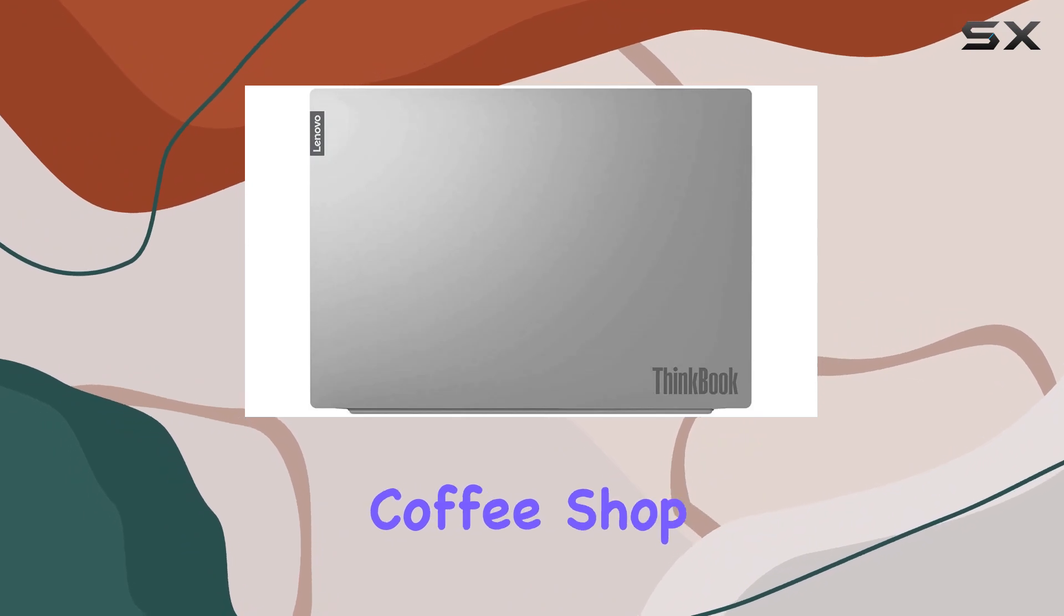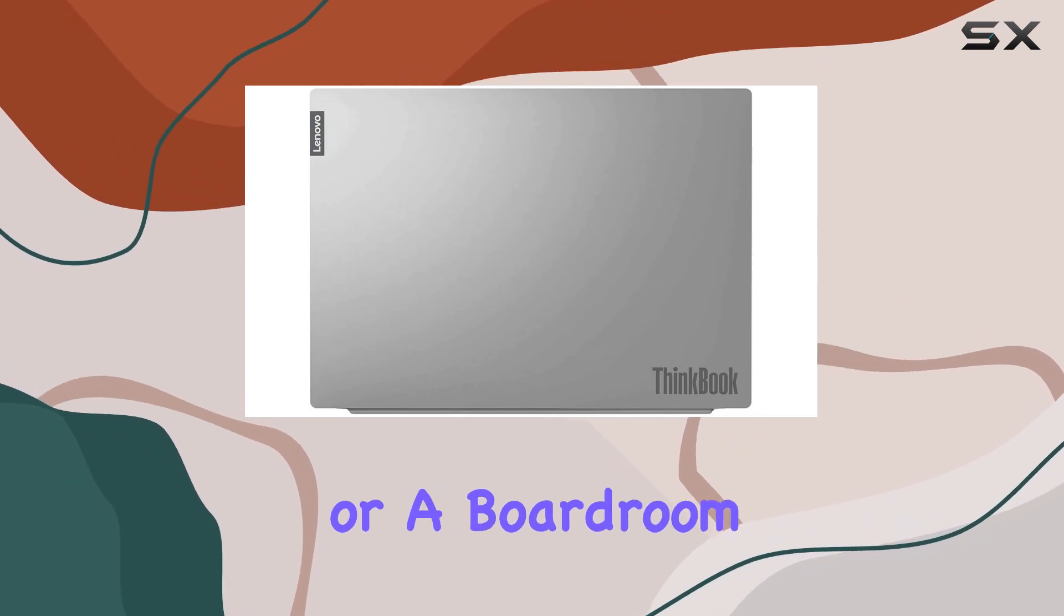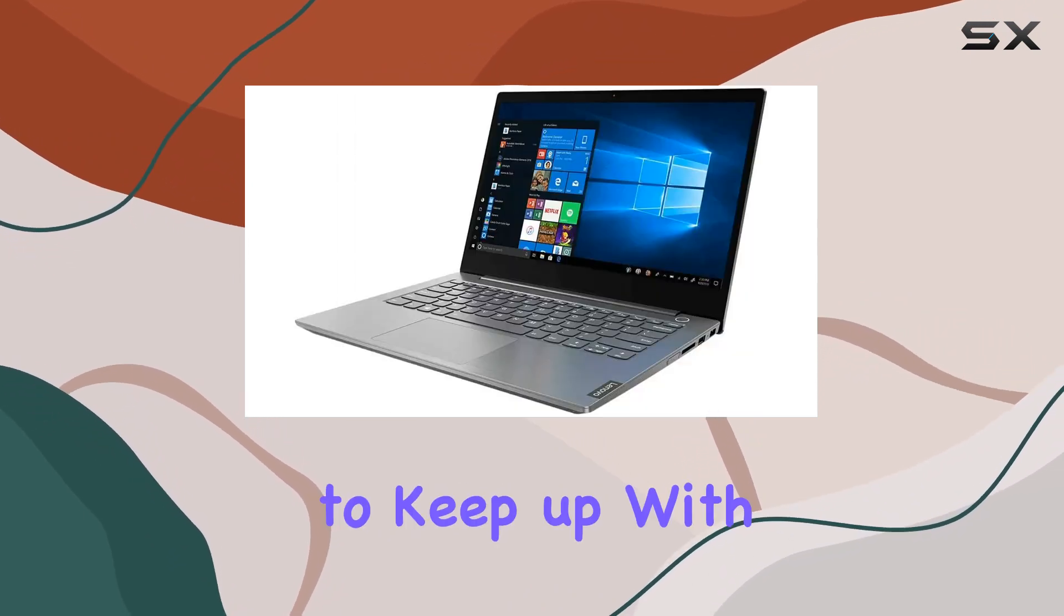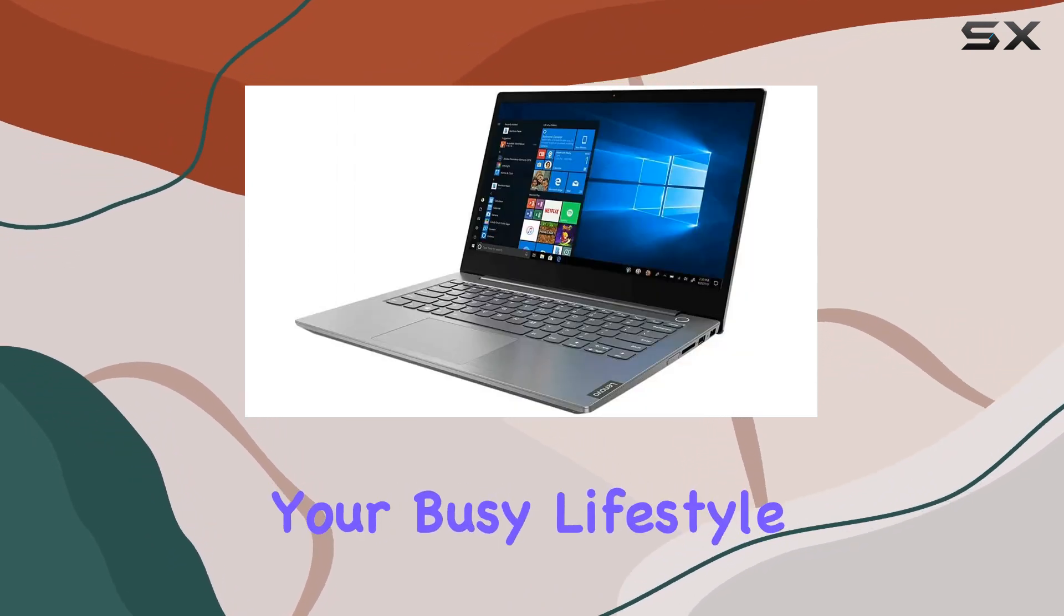Whether you're in a coffee shop or a boardroom, this notebook is designed to keep up with your busy lifestyle.